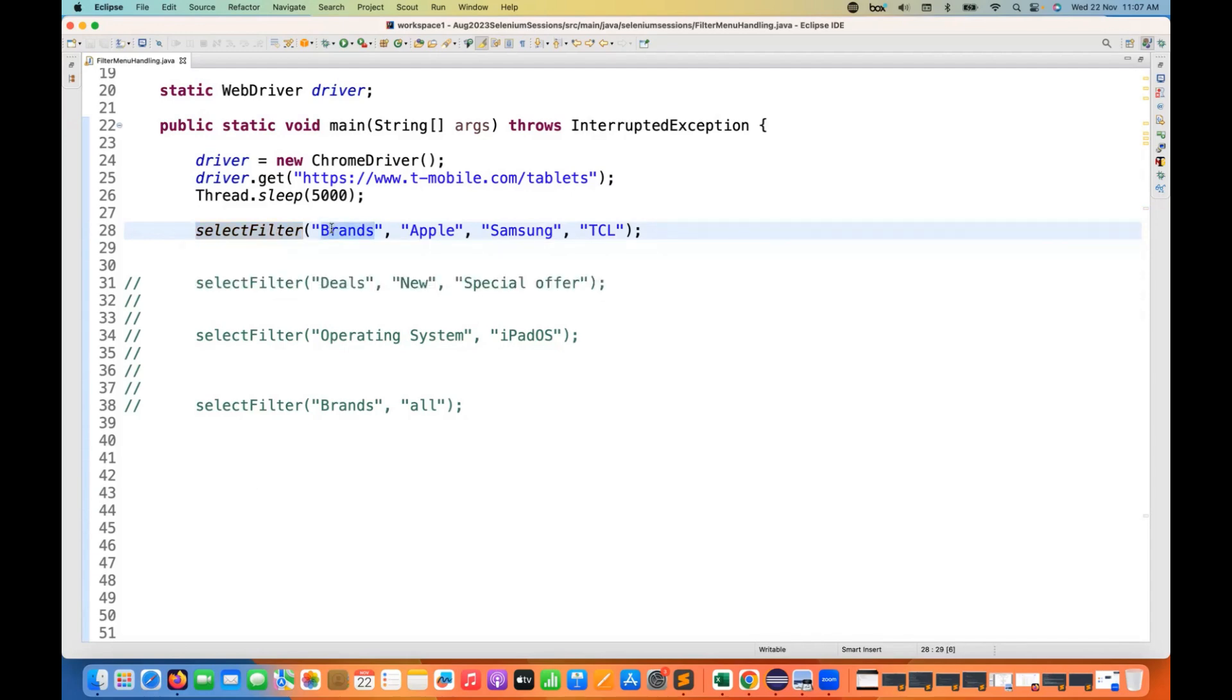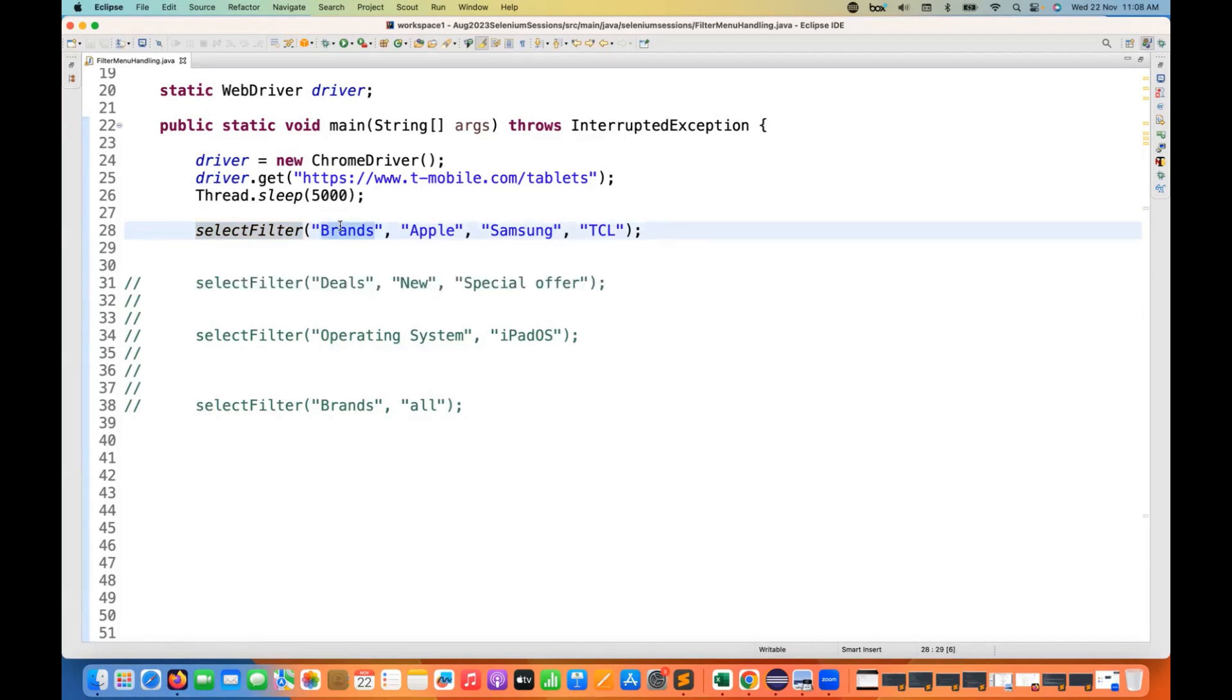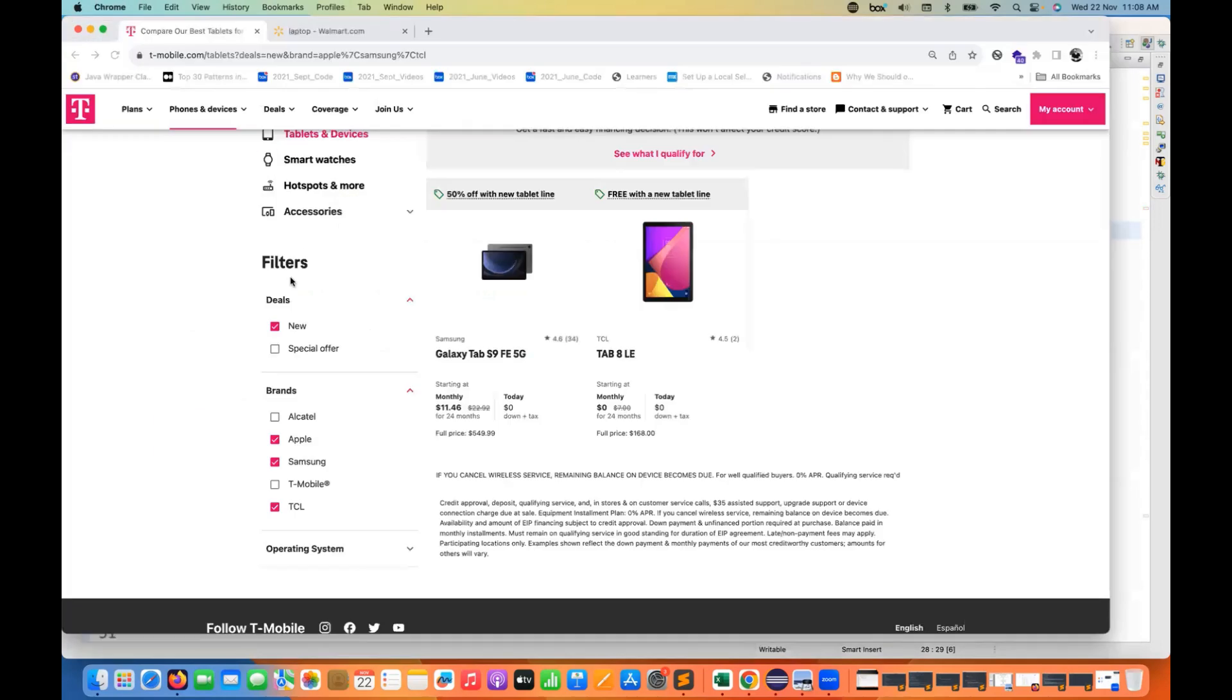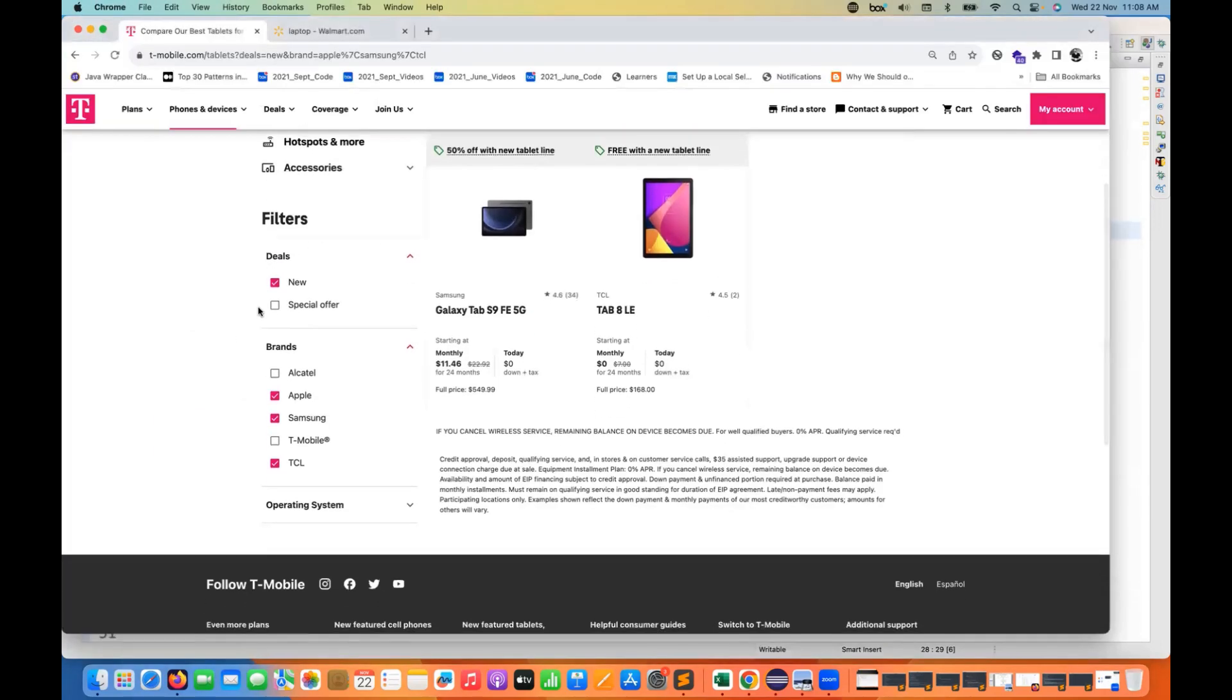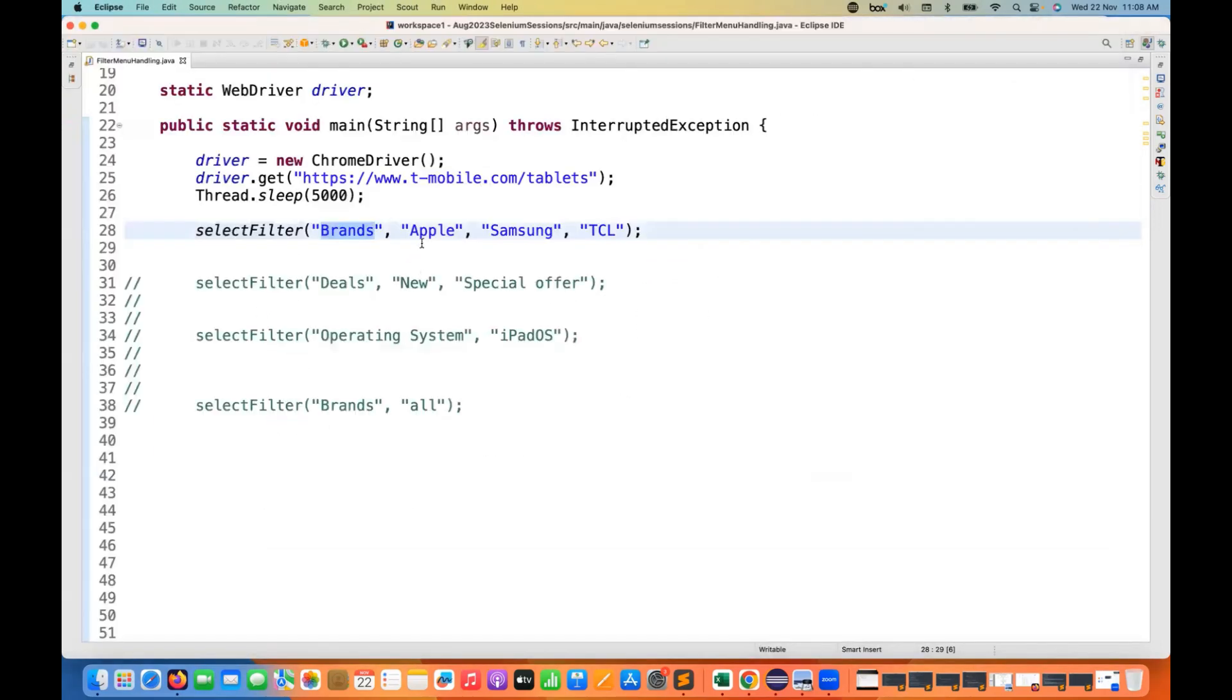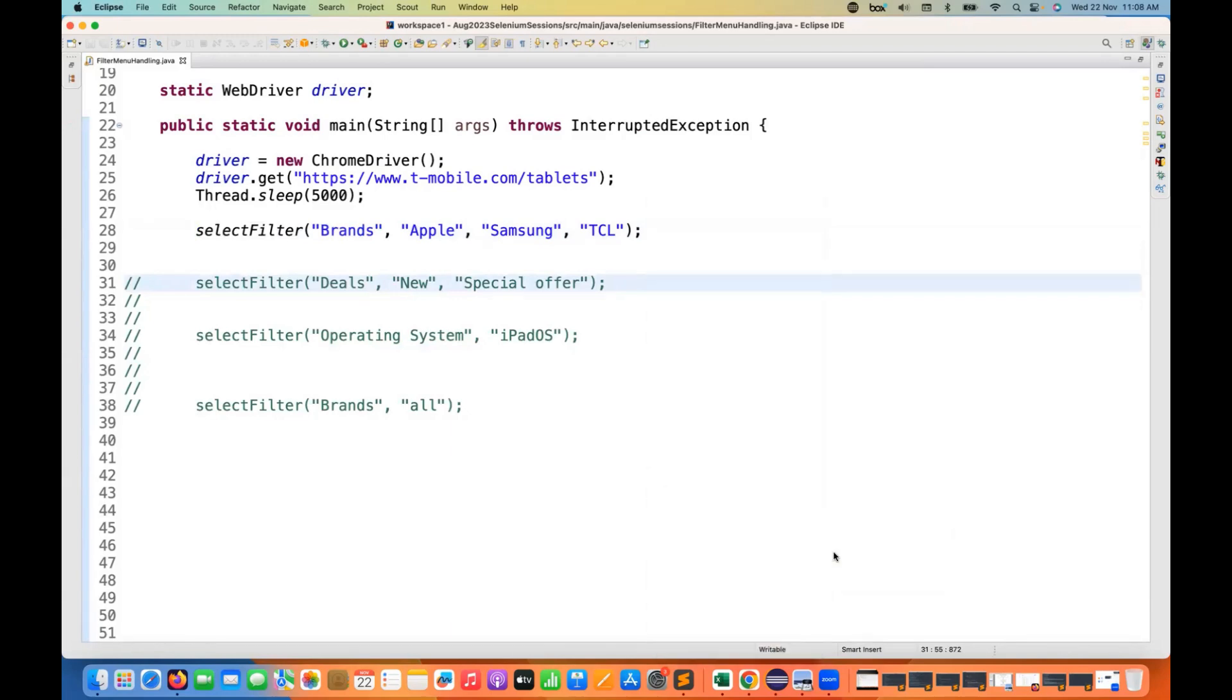And the first parameter is let's say brand. And in brand, these are the three values that I want to select. Remember you are not allowed to create two generic functions or more than two generic functions. Only one function you have to create, any function name like for example select filter. So first value will be the label. From which category you want to select? Let's say from the brands. I want to select Apple, Samsung, and TCL. So for example, let's see if I run this program, I've already solved this.